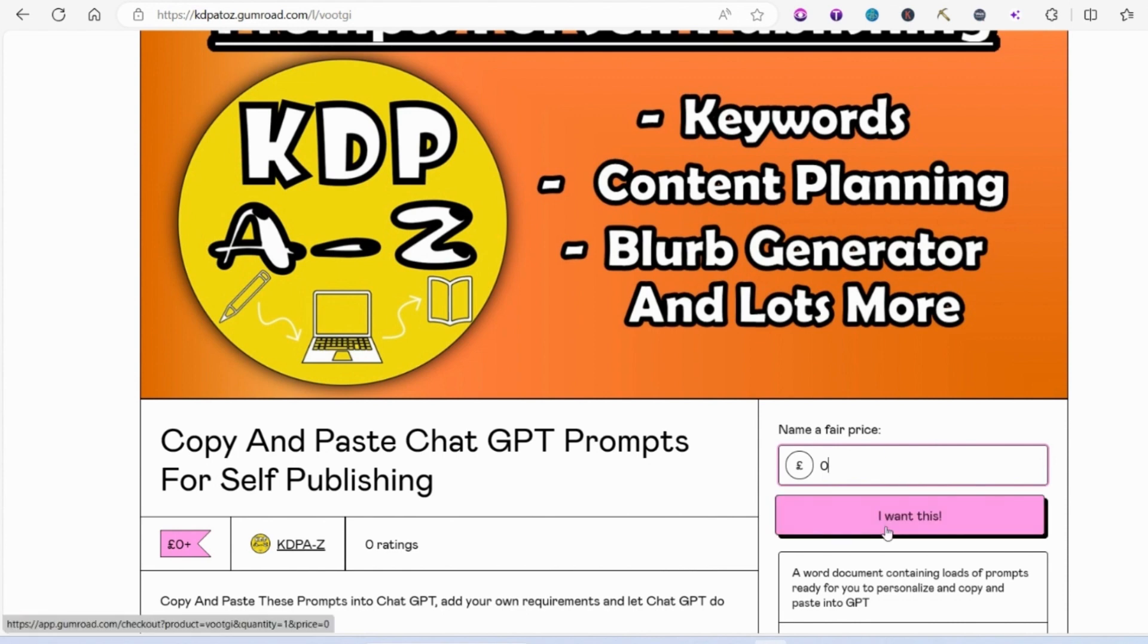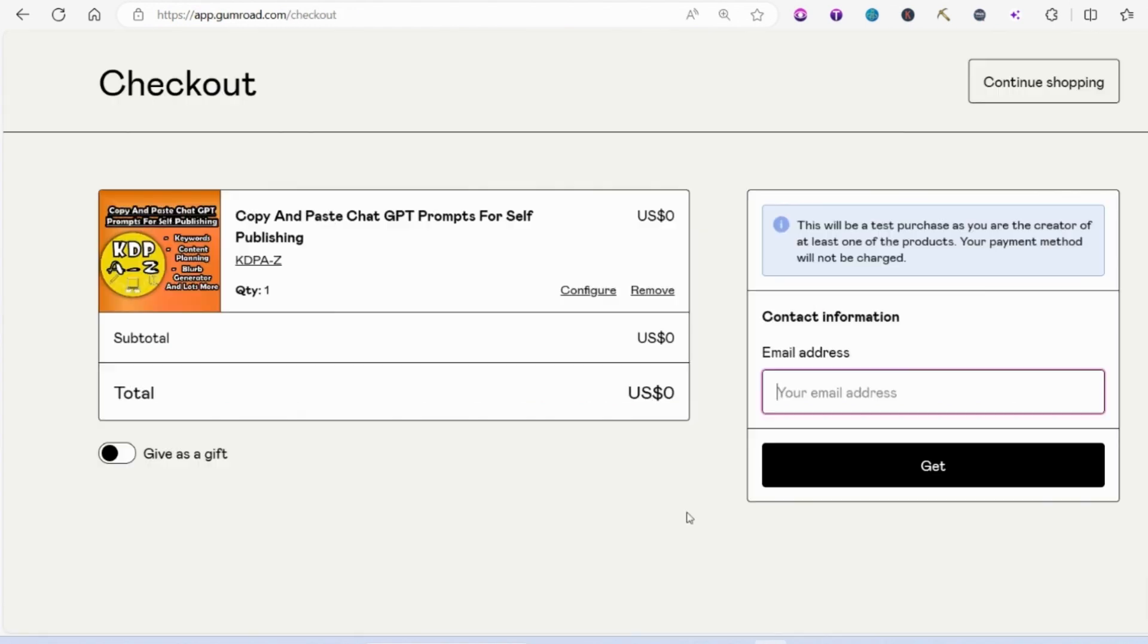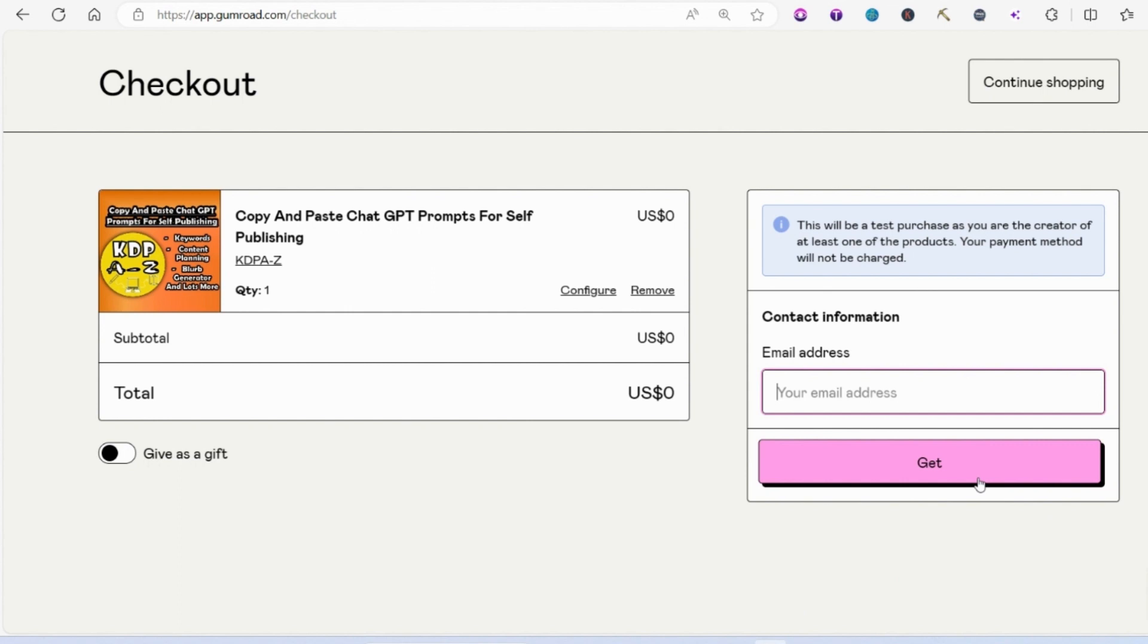Then you just press I want this and then you put in your email address. That does actually get sent to me but please don't worry, I don't do anything with them and I certainly don't spam anybody. It is just a requirement that Gumroad has and then you press get and it will give you the document.